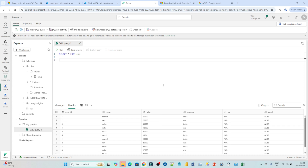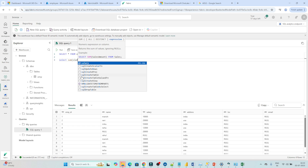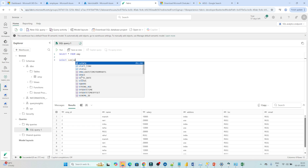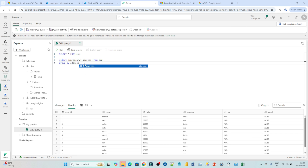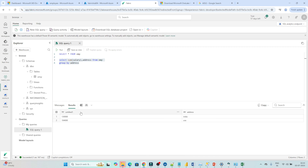Now suppose you want to analyze the data based on each location — what is the total salary of employees. So I write 'SELECT SUM(salary), address FROM employee GROUP BY address'. If I execute this, you can see based on each location, like India, what is the total salary — this much — and for USA, this is the total salary. So like that we can analyze the data with the help of this.